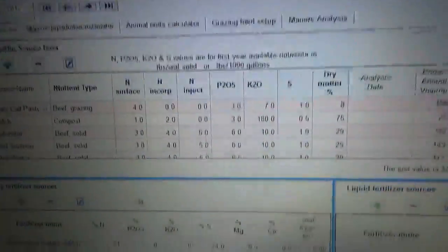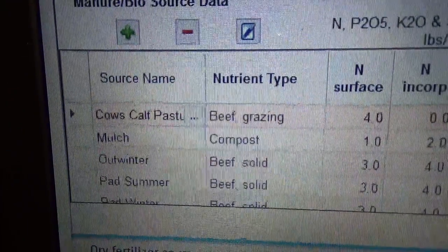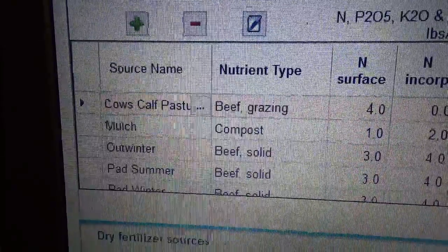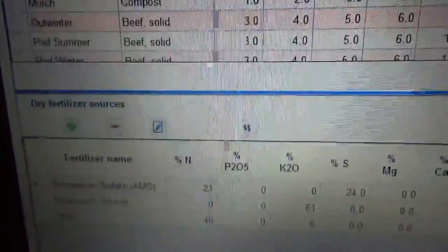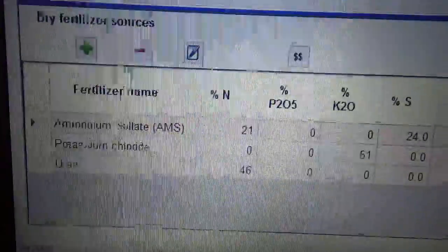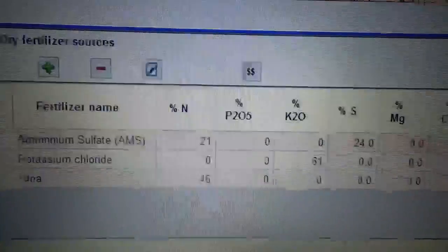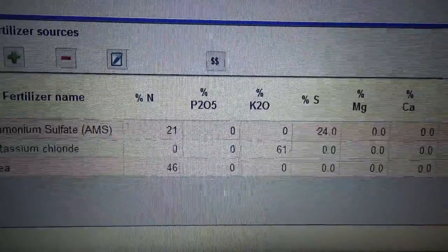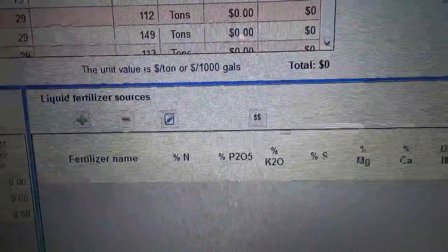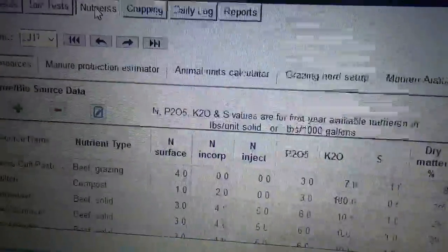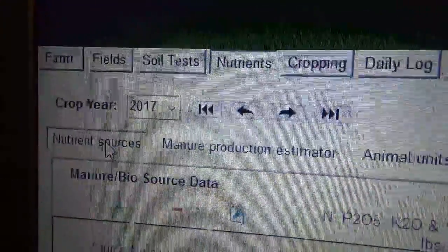Here on the nutrients page I have all my different groups of animals and what I have for nutrients. Down here you can put in your dry fertilizers — ammonium sulfate, potassium chloride, and urea, which is what I use. Over here is a spot for liquid fertilizers if you use those. Right now we're on nutrient sources.